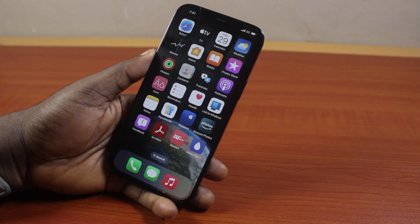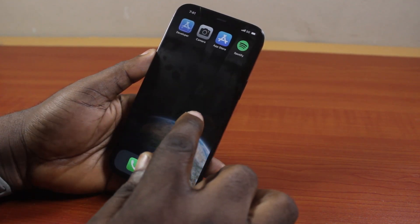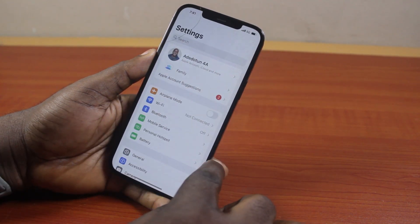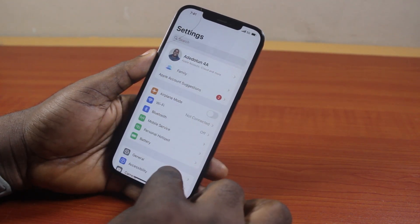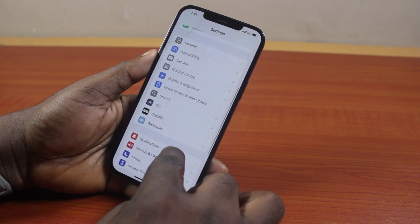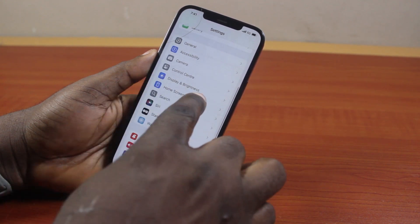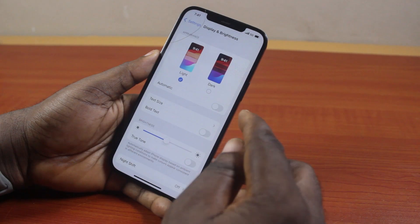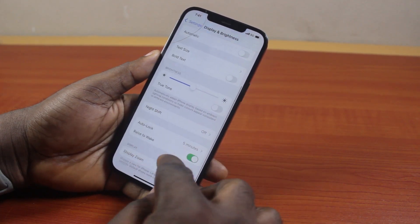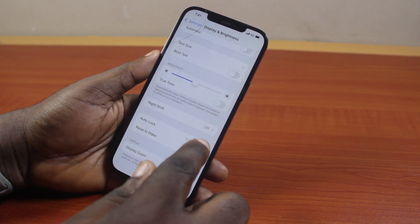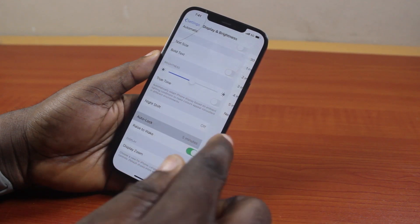To change the time your iPhone screen turns off, go to your iPhone Settings. On the Settings page, scroll down and click on Display and Brightness. Under Display and Brightness, scroll down and locate Auto Lock, then click on Auto Lock.